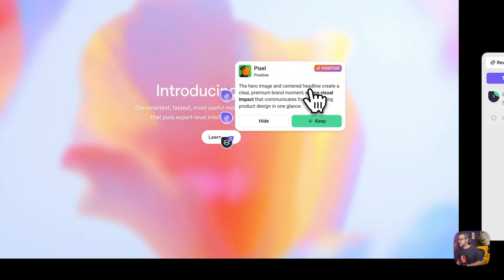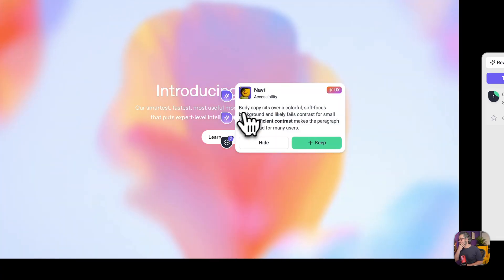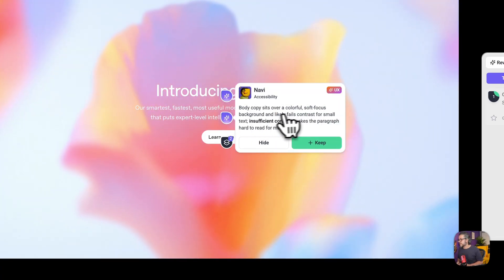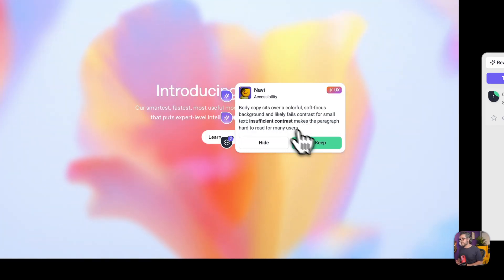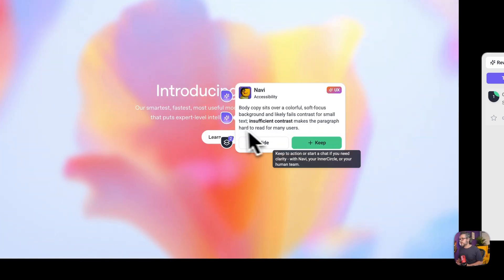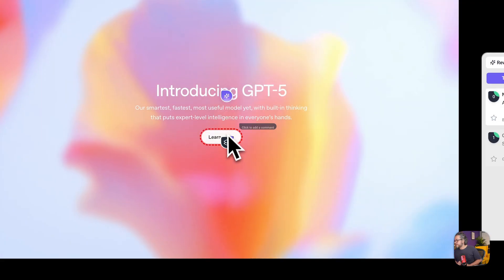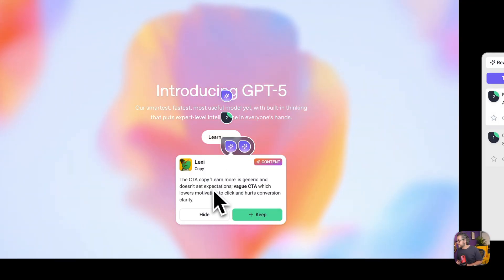The hero image is incentive, we've got a positive one, that's great, strong visual impact, I agree with that. Then we have Navi on accessibility, body copy sits over a colorful soft focus background and likely fails contrast for small text. I agree for sure let's keep this one and continue with some of the others.